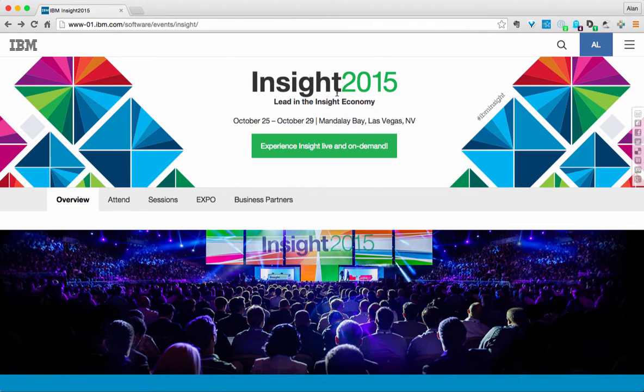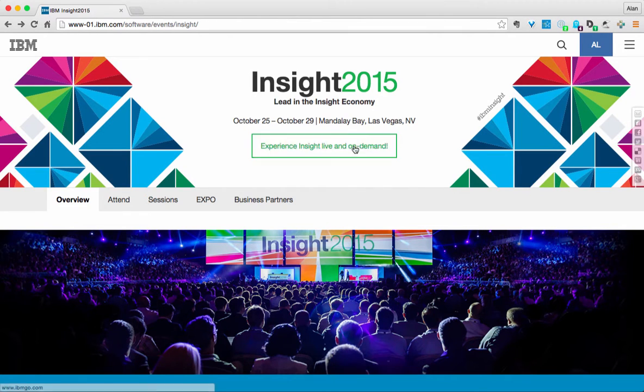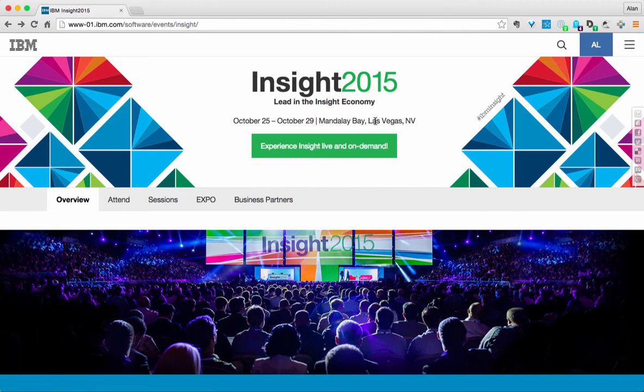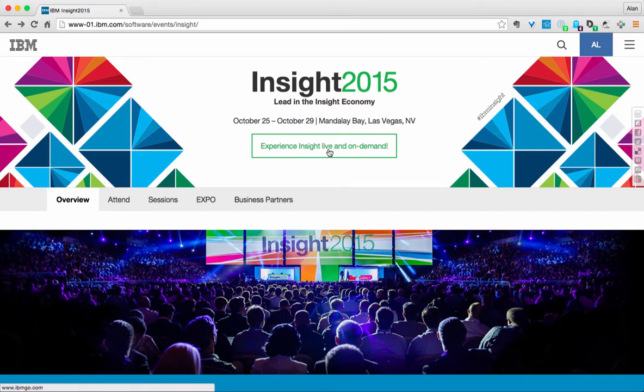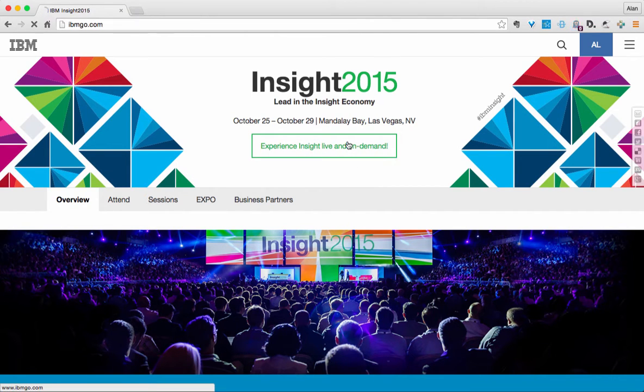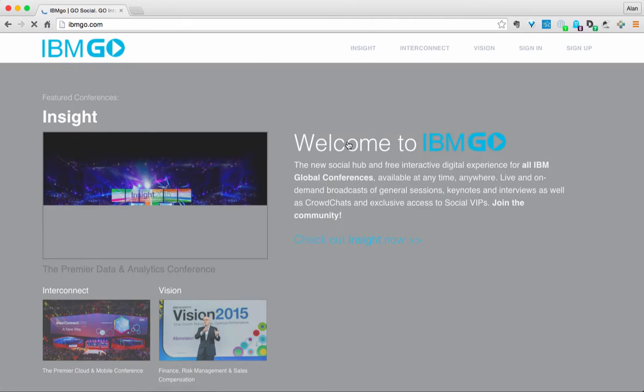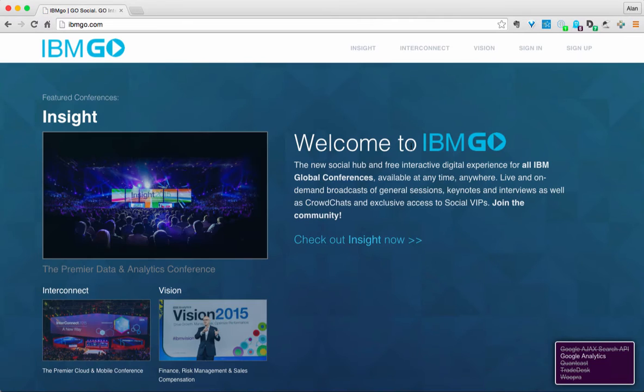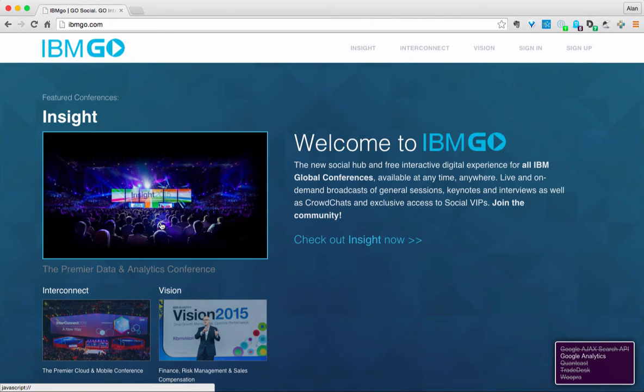Here I am on Insight 2015 and for those of you that can't attend in Las Vegas live, just click on this Insight Live or On Demand and you're taken to this IBM Go site where you can see past events and things like that.